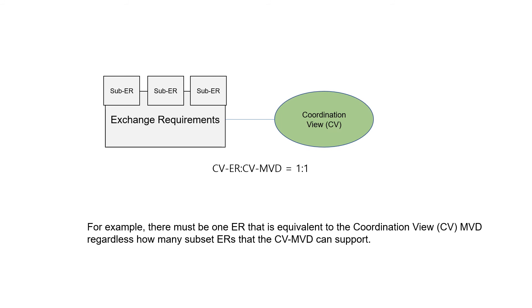For example, there must be only one ER that is equivalent to the coordination view CV-MVD, regardless of how many subset ERs that the CV-MVD can support.